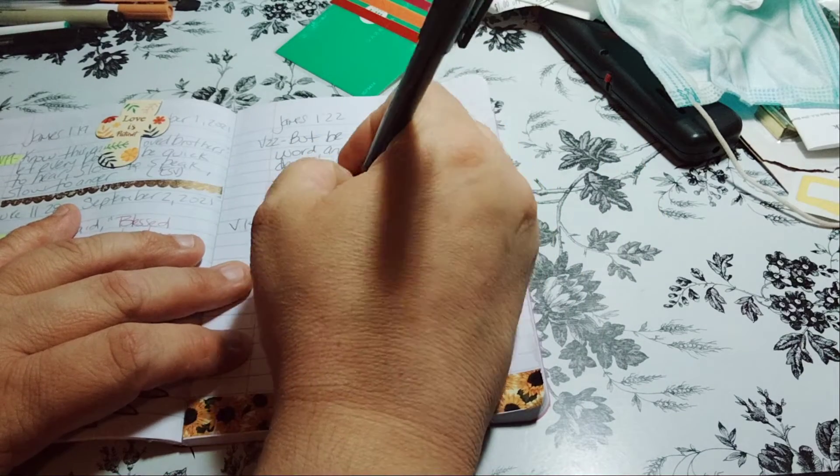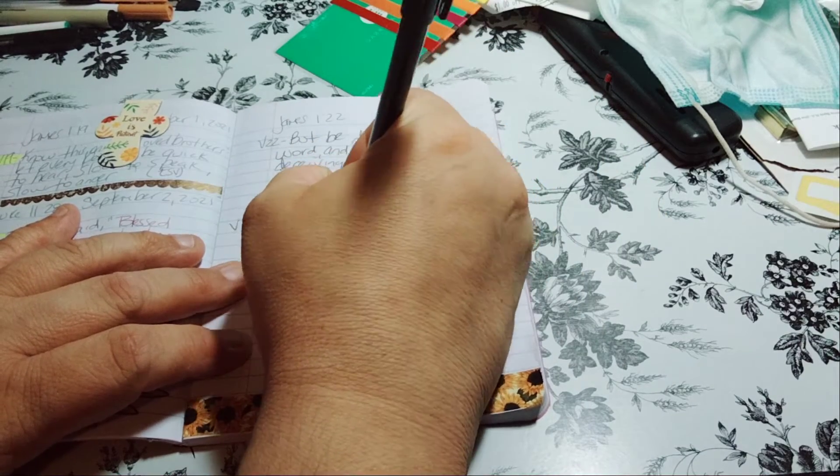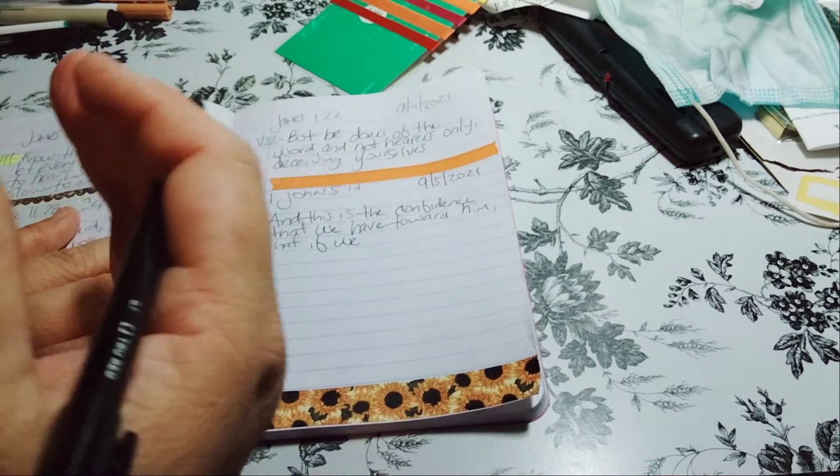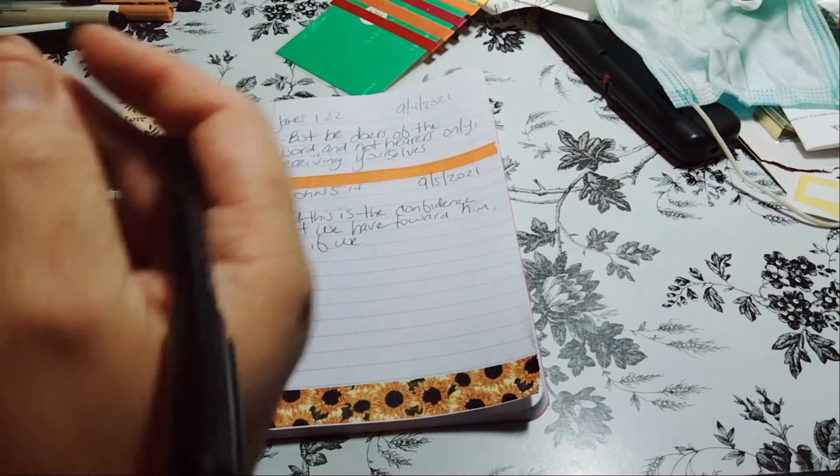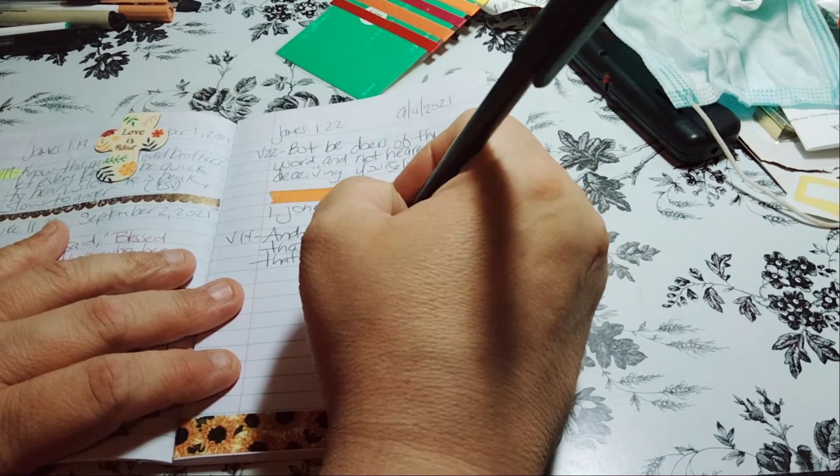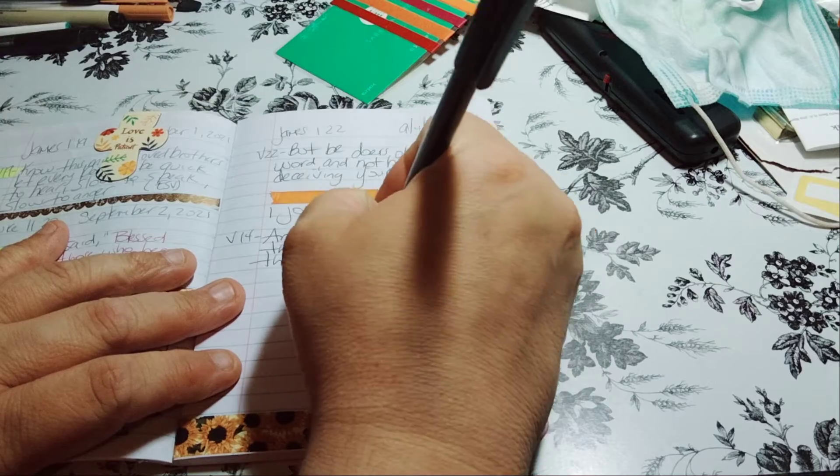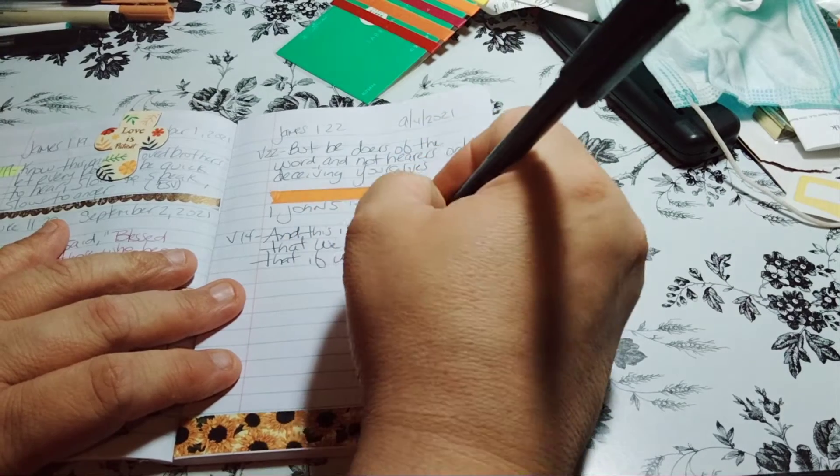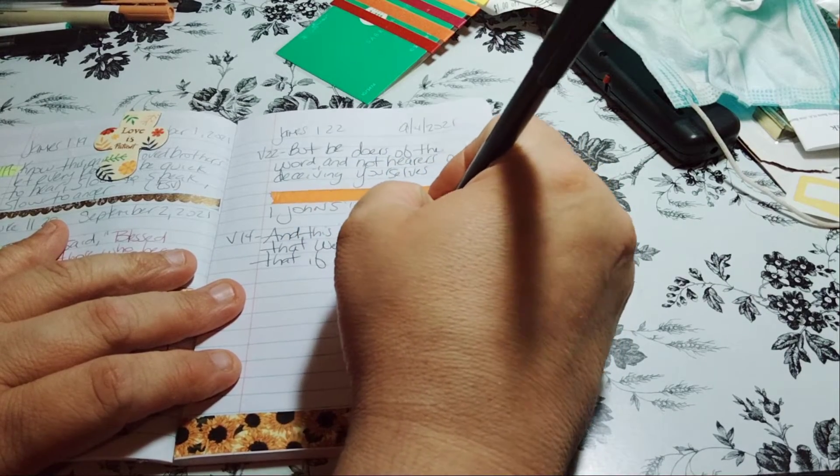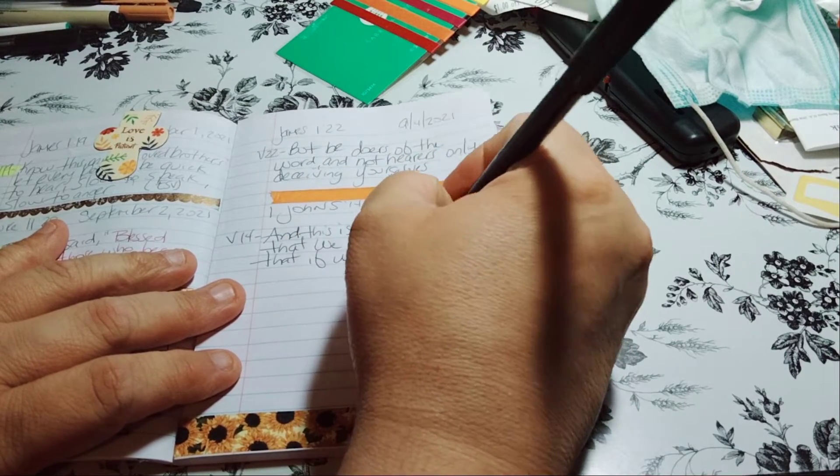The only thing you basically need is a pen, a notebook, and a Bible. And at this point, you have your Bible on your phone.